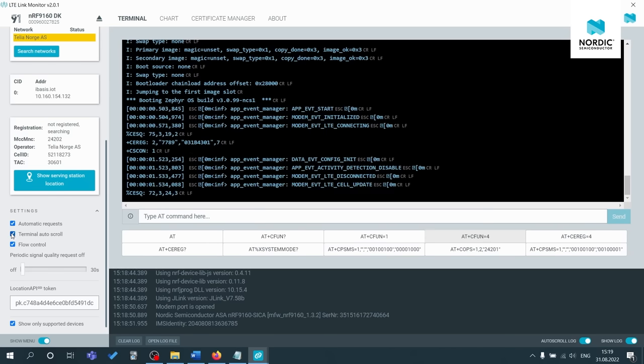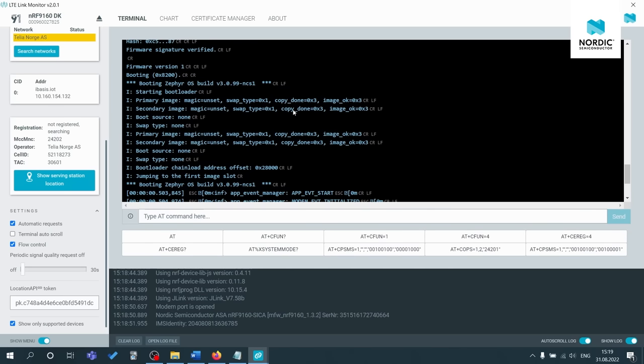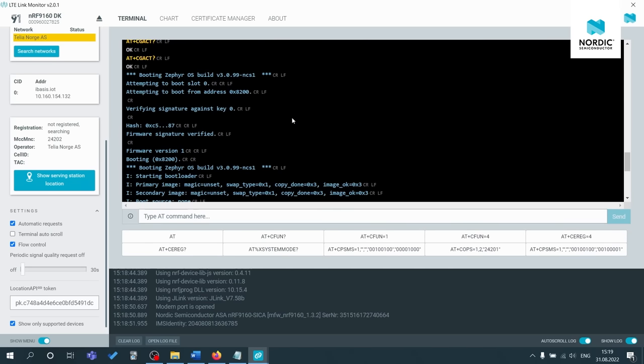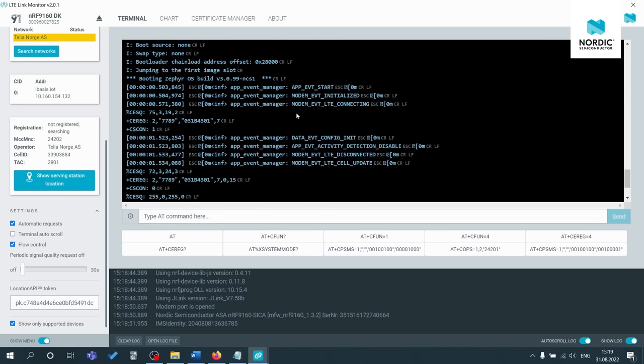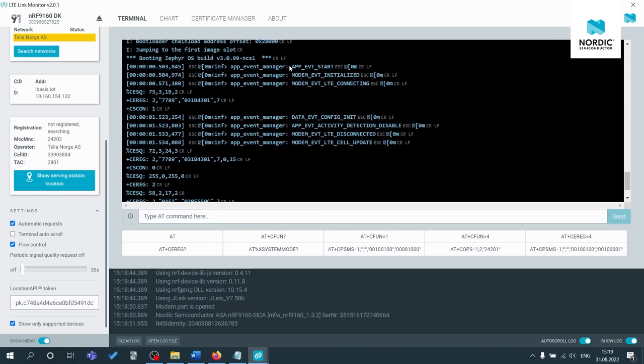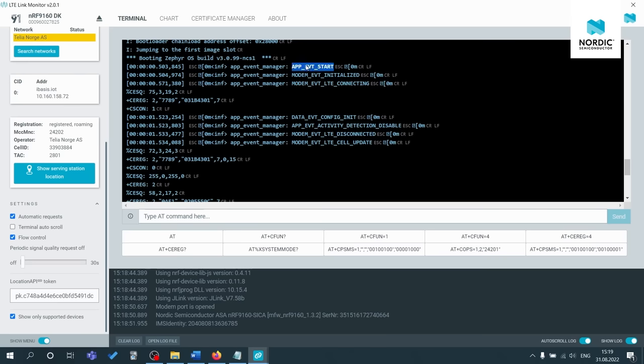Let's turn off terminal auto scroll. So now you should be able to see debug information like app event, start modem event, initialize modem event LTE connecting. You'd also be seeing, let's see, modem event LTE connected.